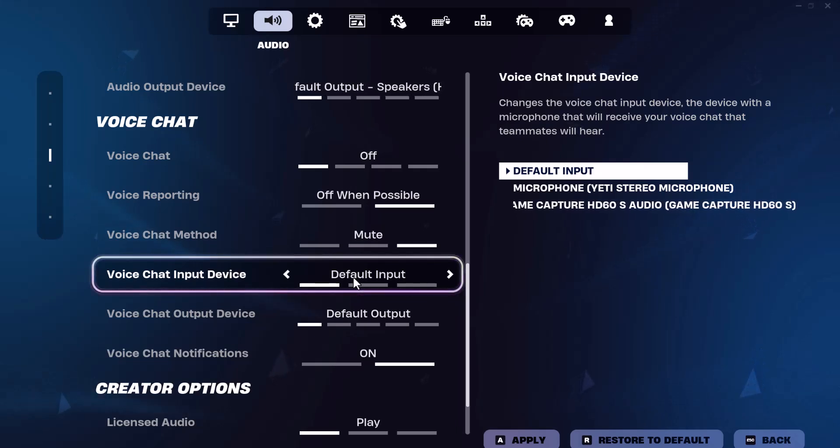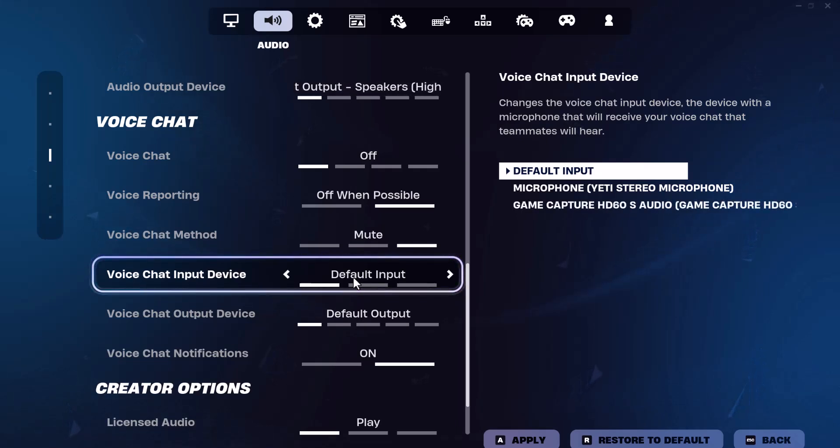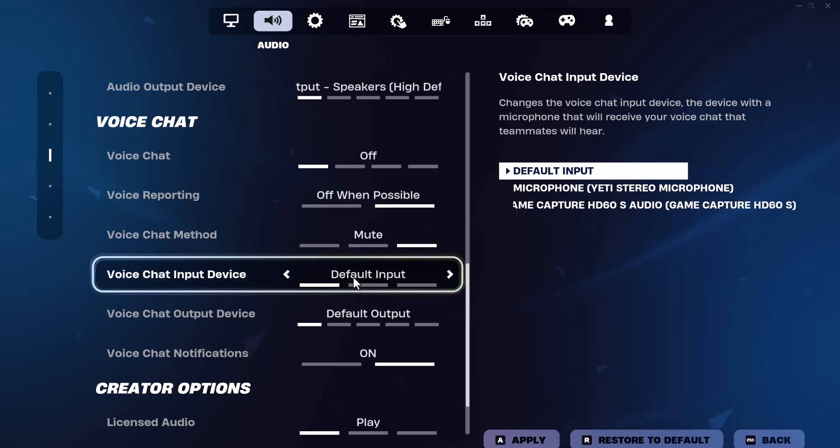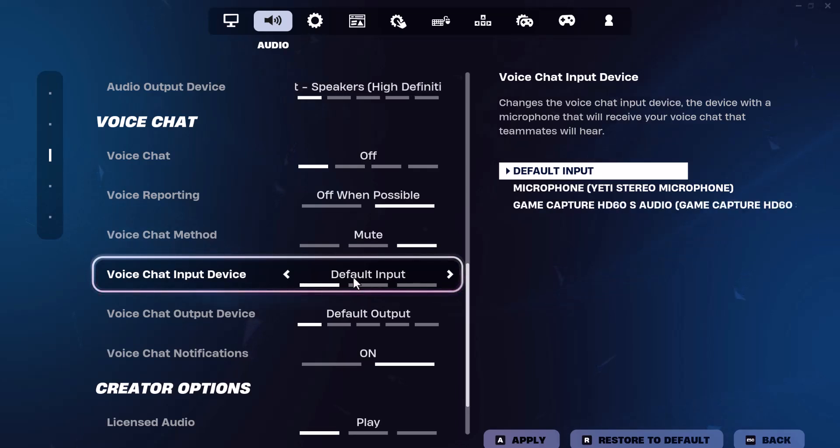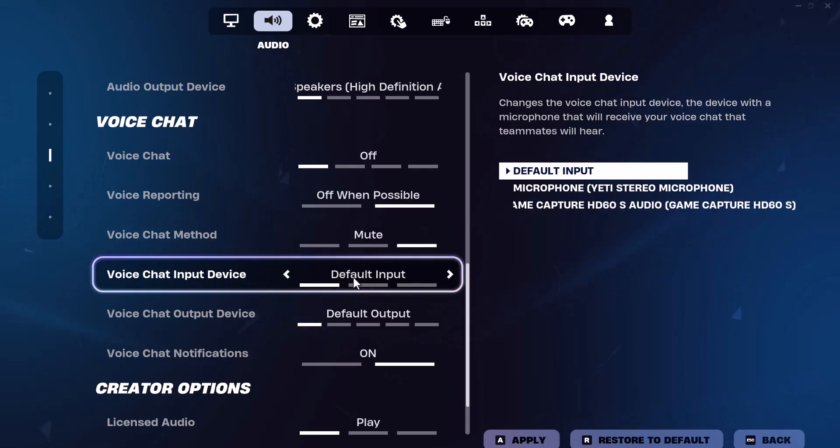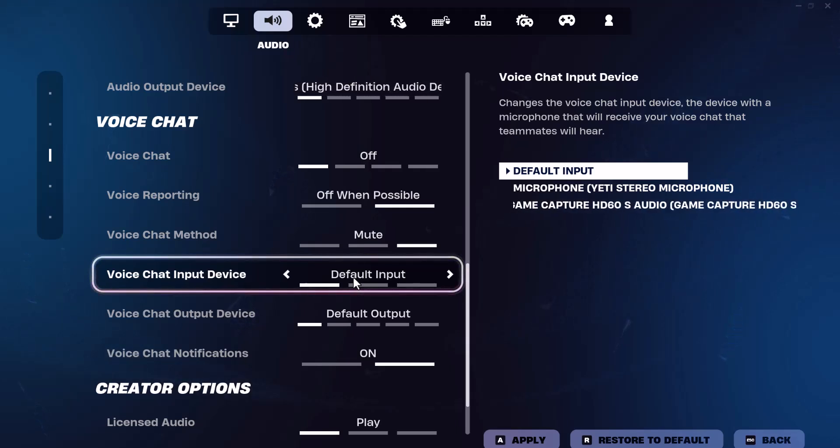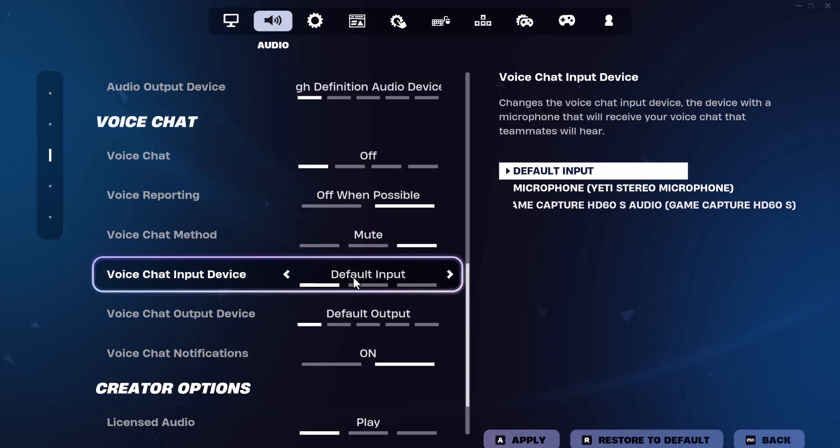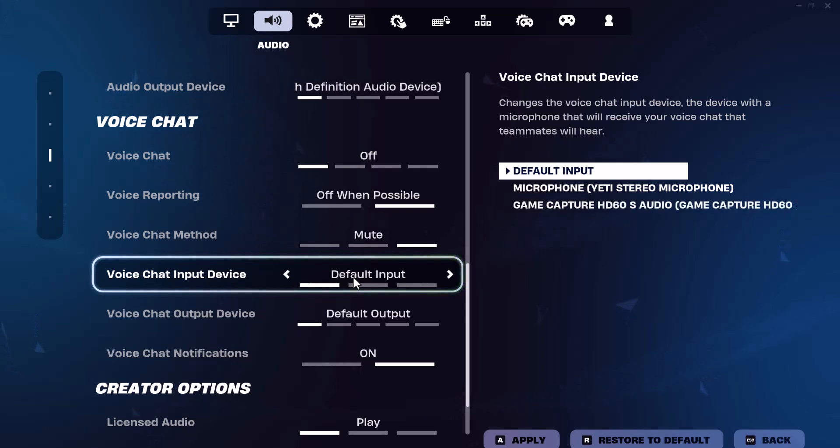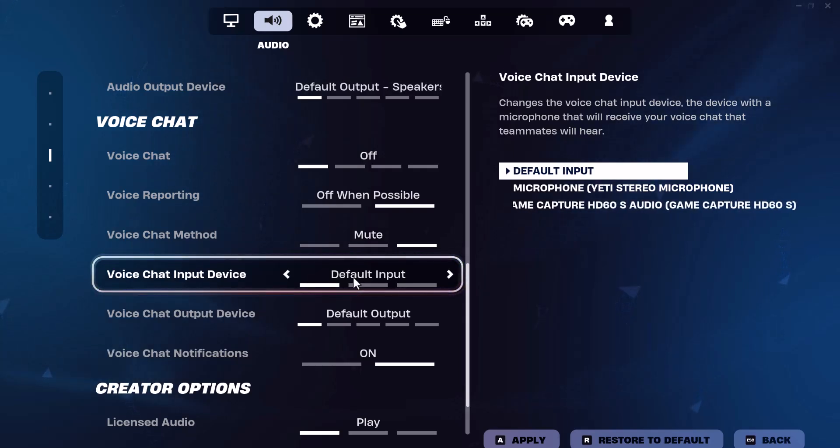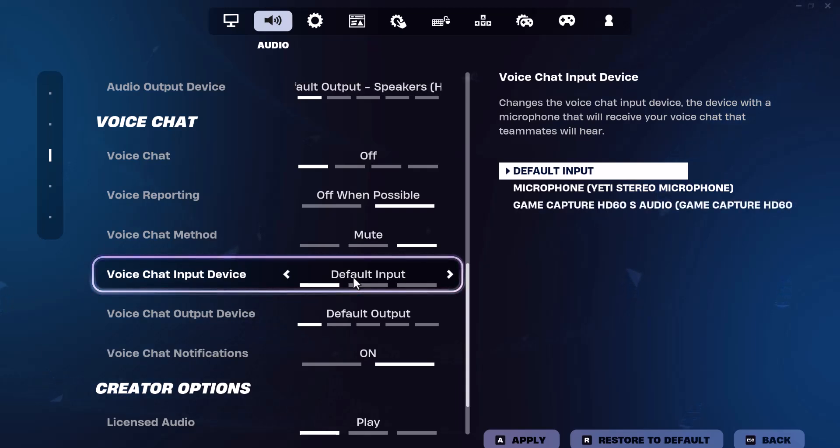As you can see right now, I have default, which might be what it's on, hence why it's not working, and two others. One's a game capture card that is not a device, I don't know why it says it is. But the main one, which is what I'm talking through right now, is that Yeti stereo microphone. That's the actual device. So you want to make sure you choose that specific one.